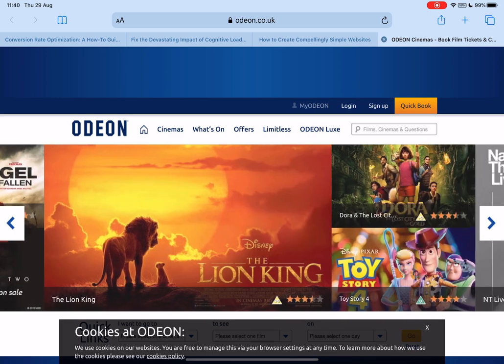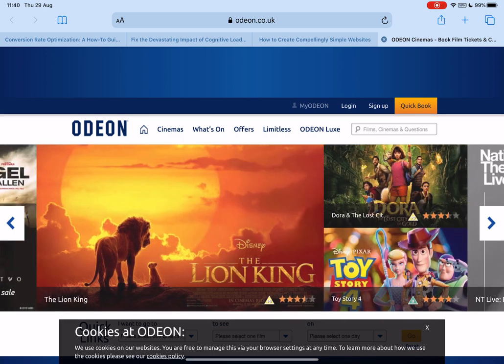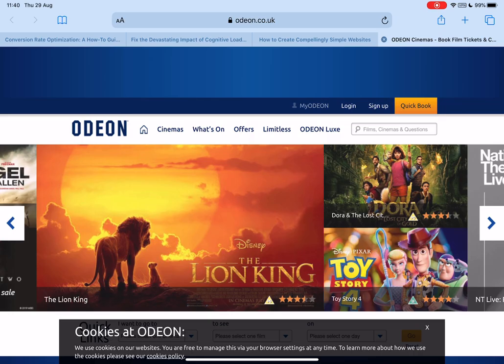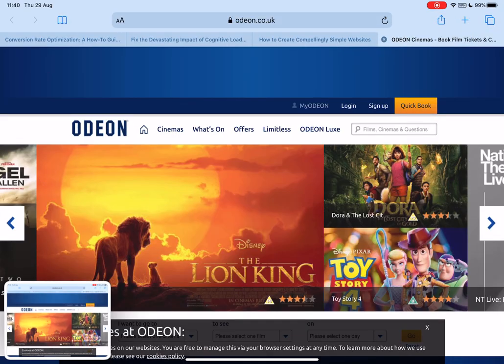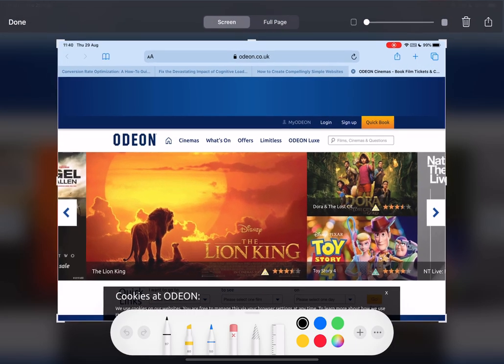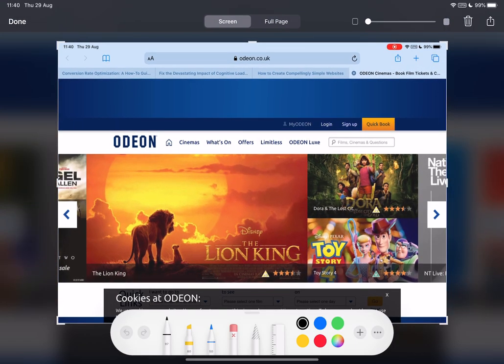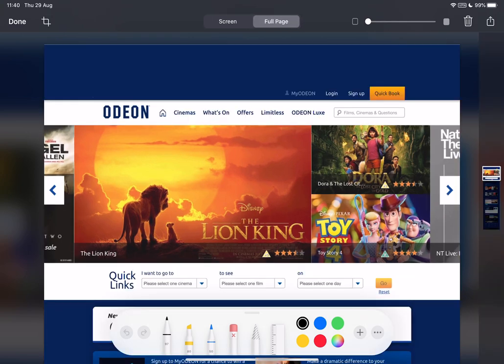So I picked a random website. I've picked the Odeon which is my local cinema and I want to show you how I go about simplifying a site. So what I'm going to do is grab a screen capture of this particular site. We're going to go to the funky new editing tools that are provided. I'm going to swap to full screen mode and then I'm going to go through.